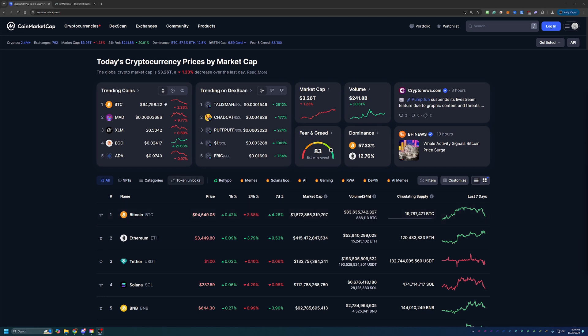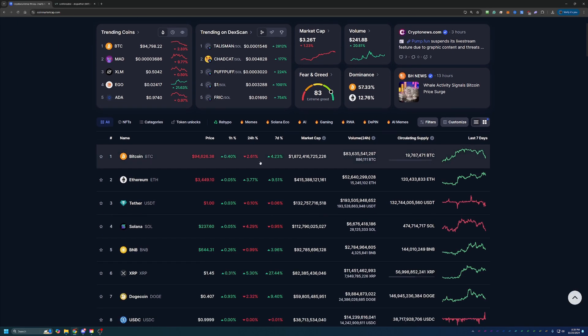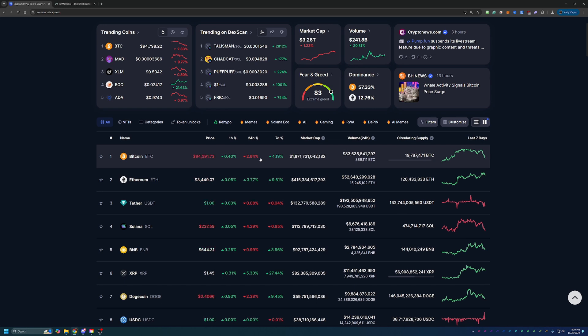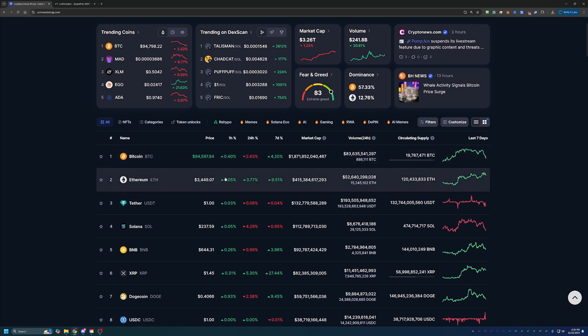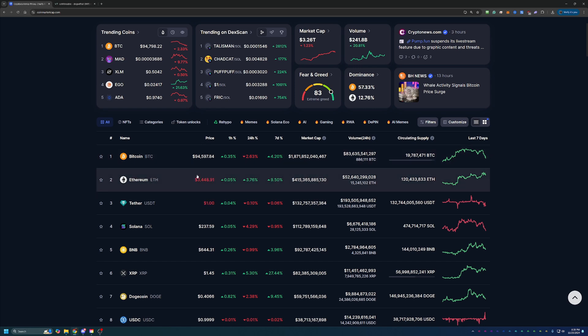Overall, as you can see, crypto is down with a total market cap of 3.26 trillion, down about 1.23 percent today. Nothing too crazy. Of course, leading the charge is Bitcoin, dropping down about 2.6 percent to about $94,591. I don't think this is anything to be too concerned about because we were very close to seeing a $100,000 Bitcoin just a few days ago.